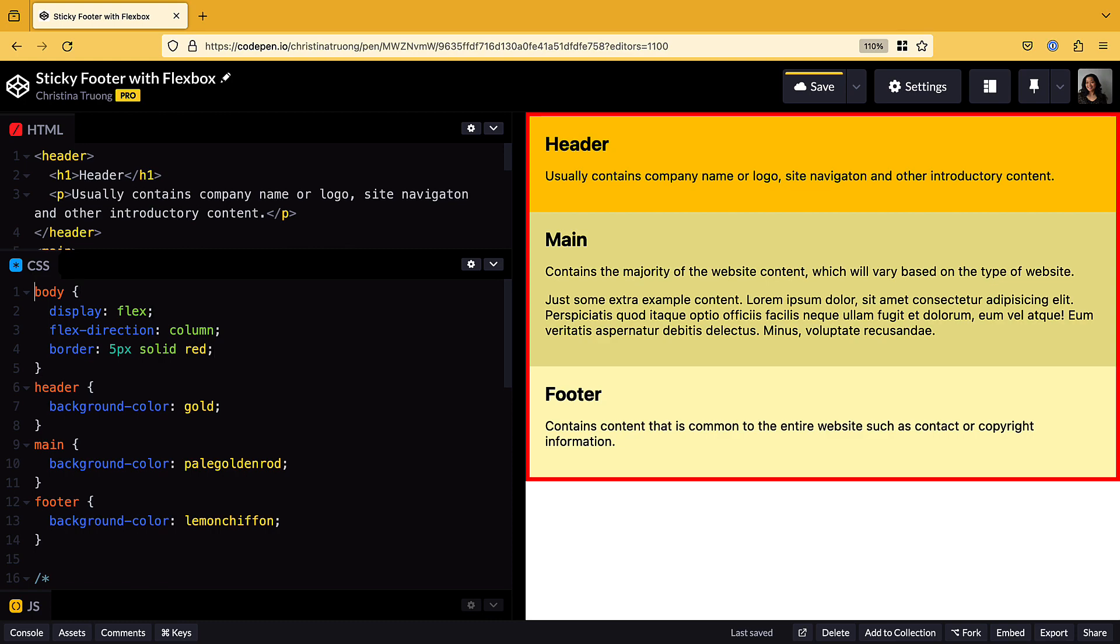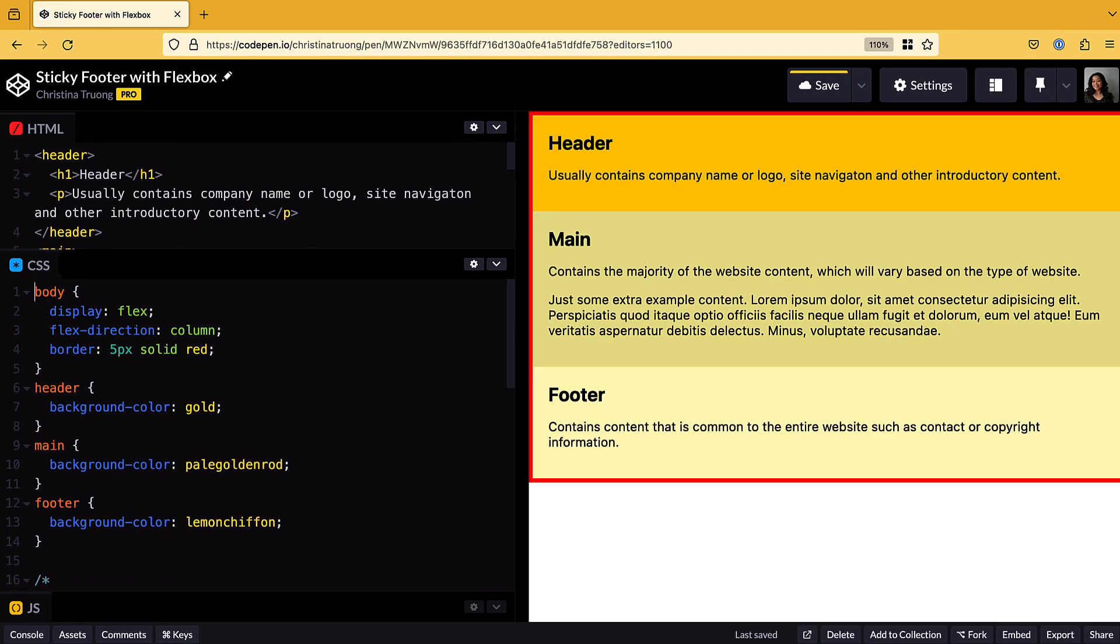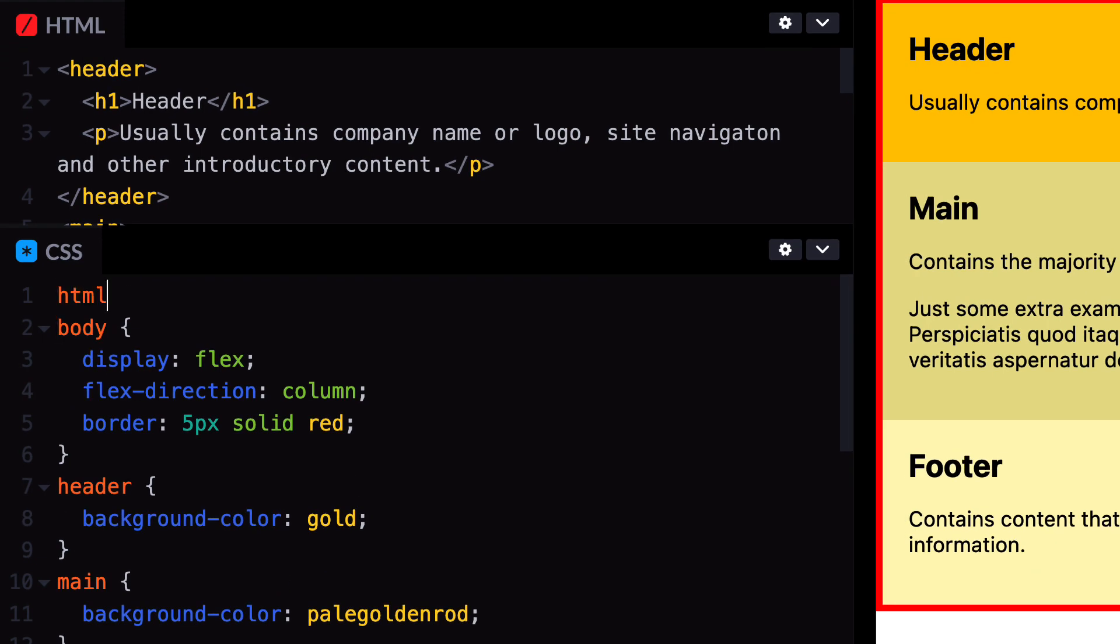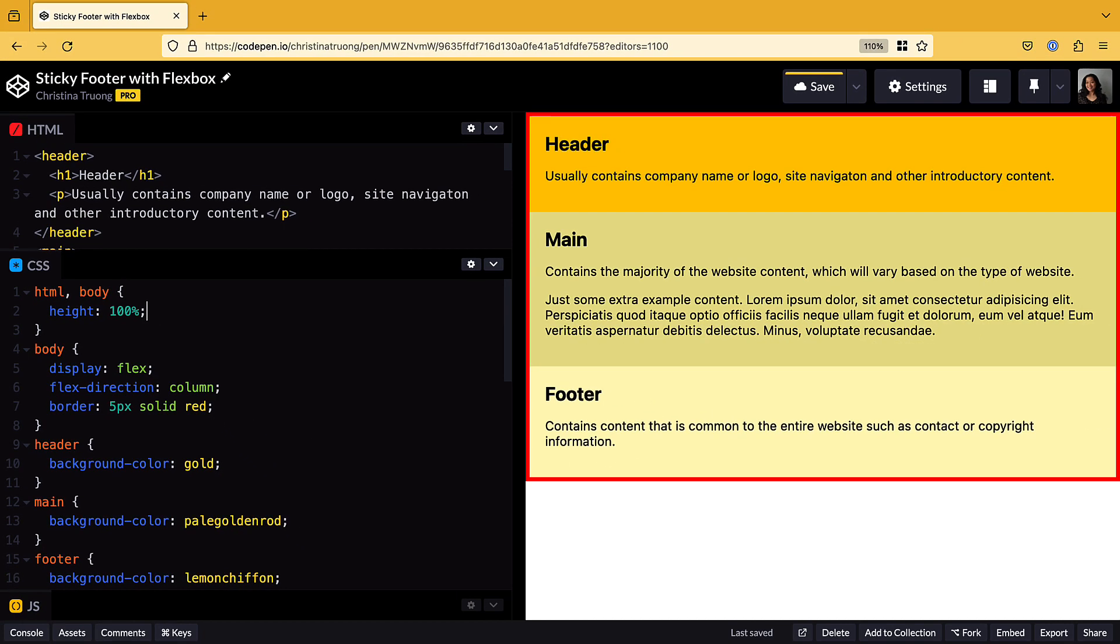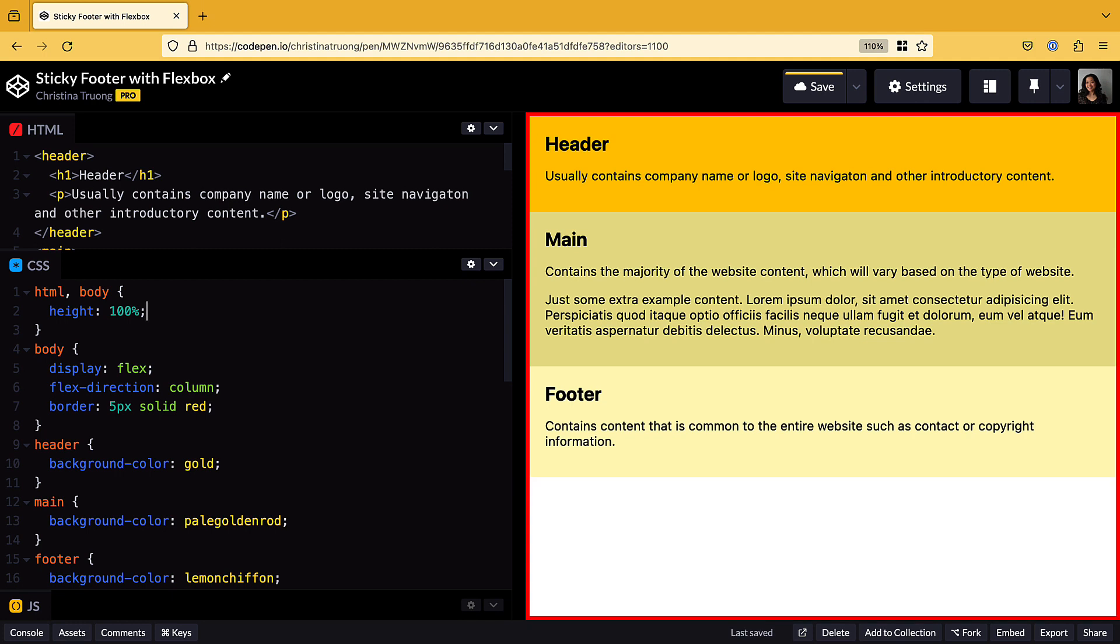To achieve this, we'll use the height property. It's also common to set the height of the HTML element as well, for good measure. Use height with a flexible unit to fill the entire page: 100% or 100vh, which is a newer unit that represents the viewport height. Both options achieve the same result.